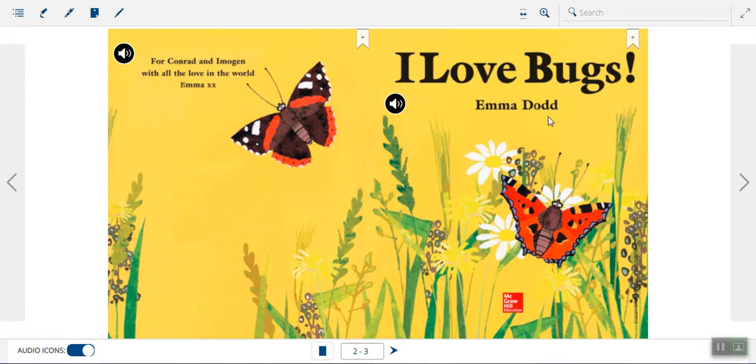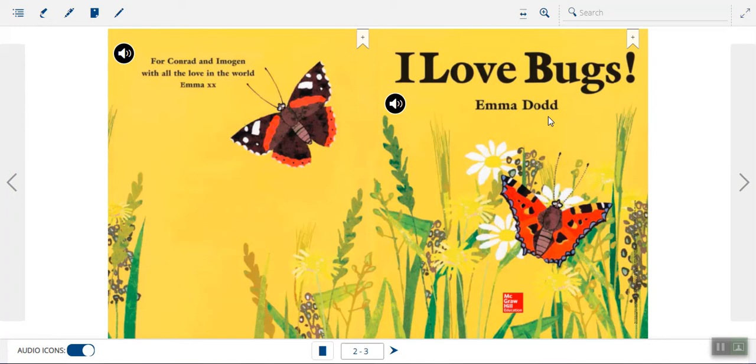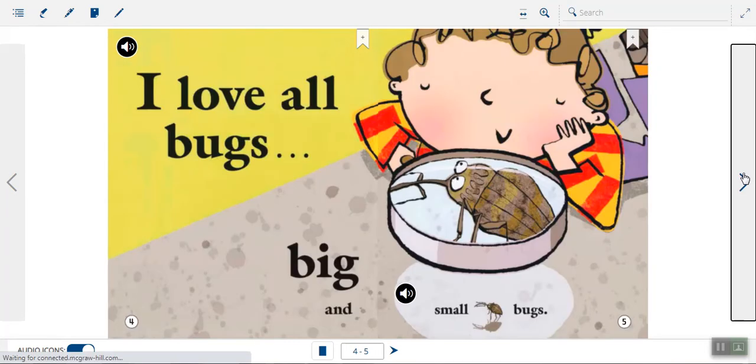So Emma Dodd decided to write this story, this poem, about how much she loves bugs. Remember, a poem will usually tell someone's feelings about something. And Emma Dodd is going to tell us how she feels about bugs. And I think from the title, we can read and realize that she really, really loves bugs. So let's check out the first page of the story.